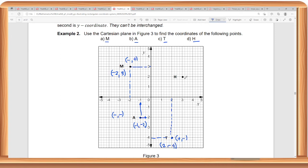Lastly, for point H, it is in the first quadrant, that means both the x-coordinate and the y-coordinate are positive. The x-coordinate is 3, and the y-coordinate is positive 2. Let's apply this in problem solving.